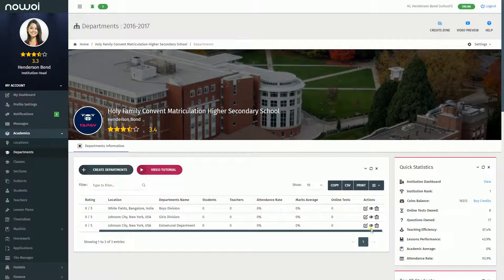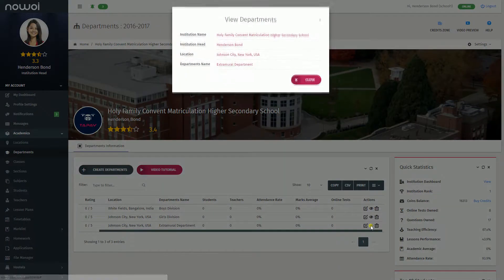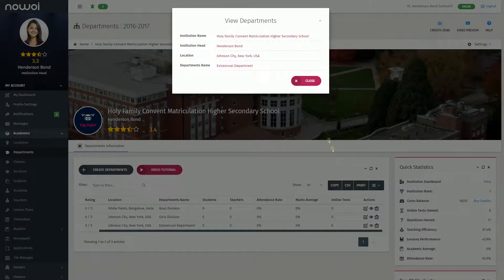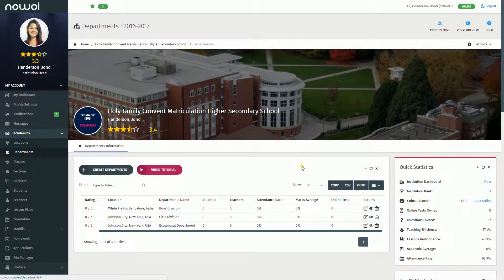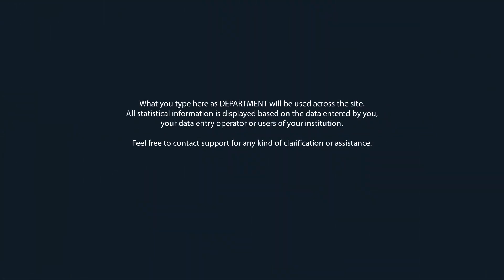What you type here as the department will be used across the site. All statistical information is displayed based on the data entered by you, your data entry operator, or users of your institution. Feel free to contact support for any kind of clarification or assistance.